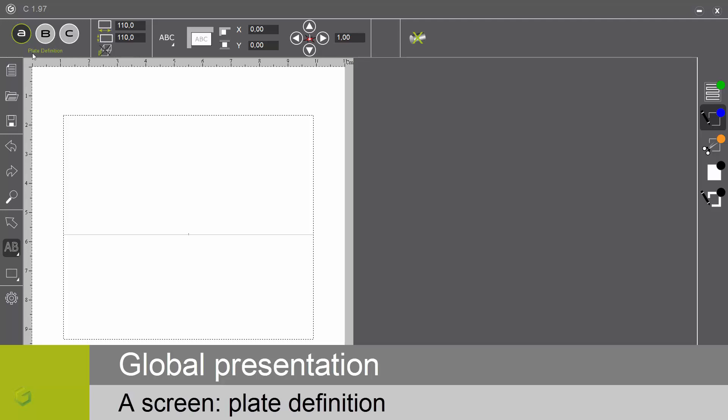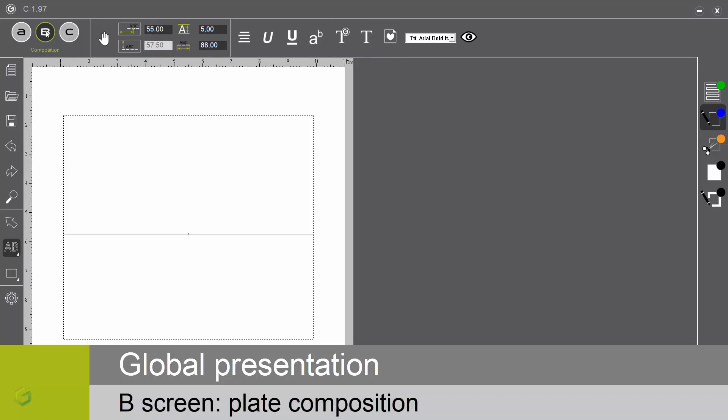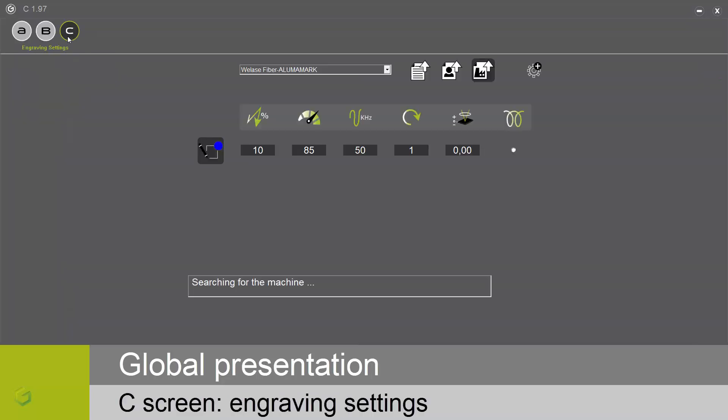The A screen, plate definition, where you define the size of the plate or object and its position over the engraving area of the machine. The B screen, the composition itself, where you create the elements to engrave. The C screen, engraving settings, where you define the engraving parameters for the machine.